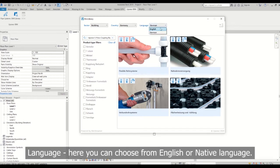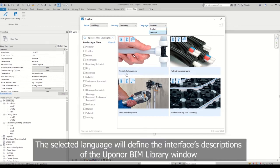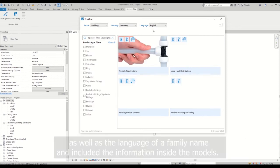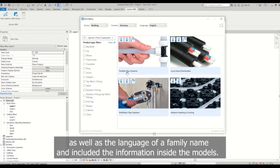Language. Here you can choose from English or native language. The selected language will define the interface description of the AppHonor BIM library window as well as the language of a family name and included information inside the models.